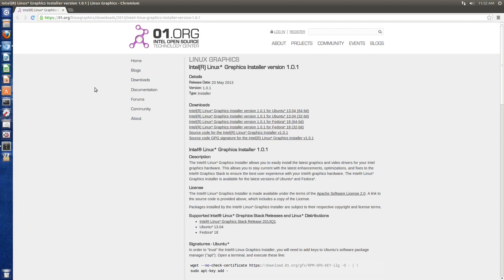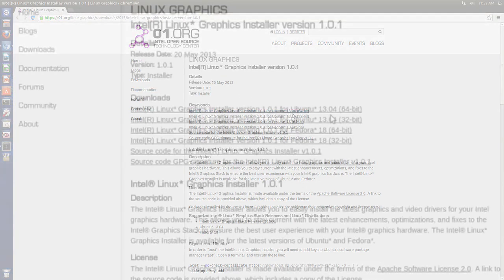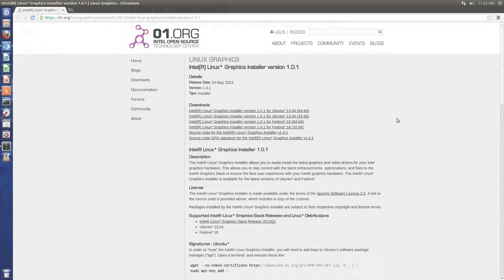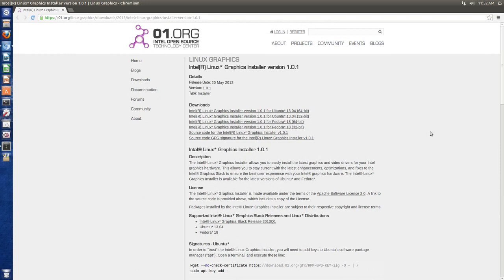So it's basically just an application. Now this application will only work for Ubuntu 13.04, 12.10 and Fedora 17 and 18. It will not work in Ubuntu 12.04.